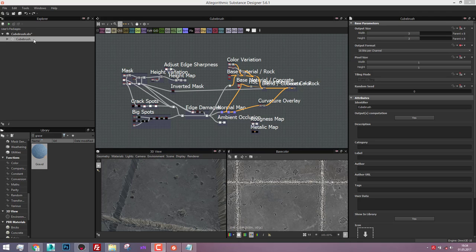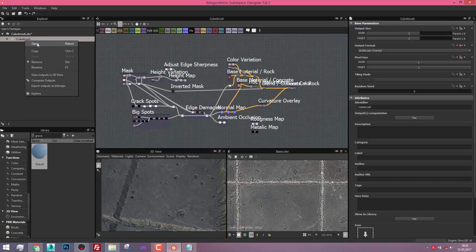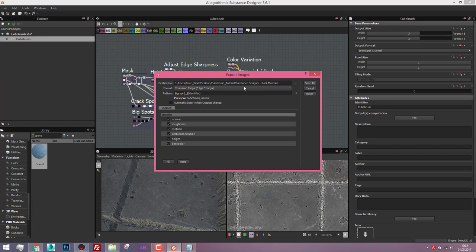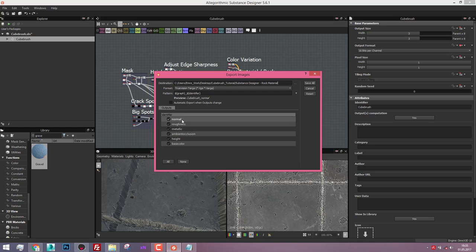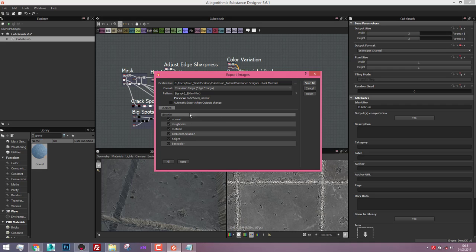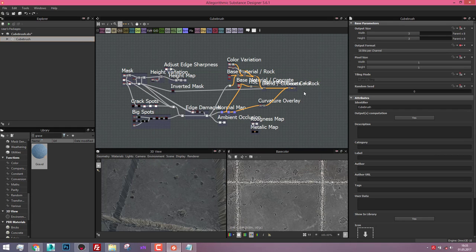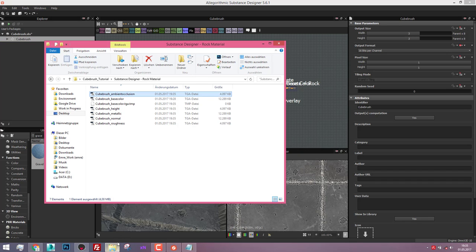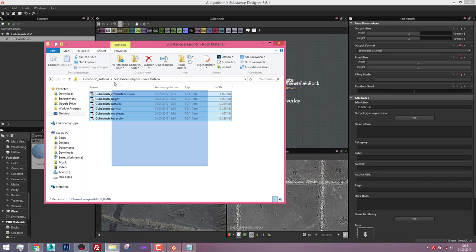For this, choose your Substance Designer material in your Explorer and say export outputs as bitmaps. I already set up my destination folder, so I use TGA as my format and export everything that I created before and say save all. It's our pattern, the graph name, and maybe for example normal or roughness or metallic. Save all and everything was exported now.